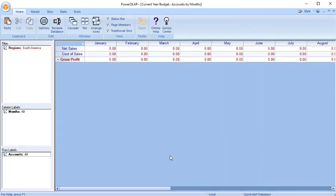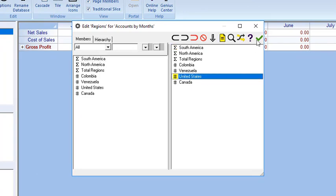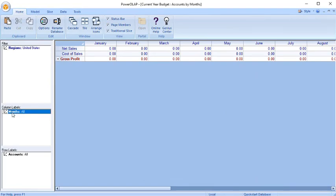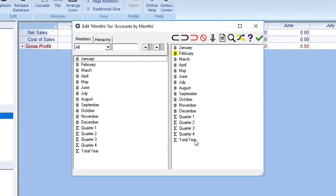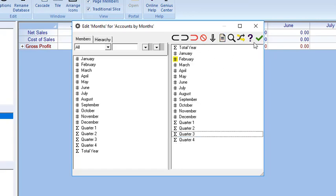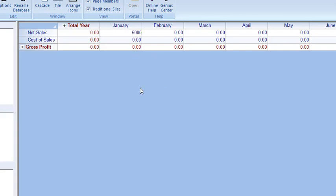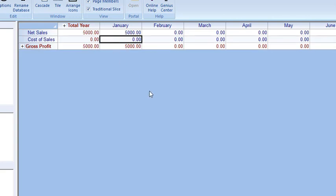To show you how Automatic works, double-click on Regions. Select United States as page member and click the green checkmark icon. Double-click on Months and drag Total Year from the bottom to the top of the list. Click OK. The slice now shows Total Year in the first column. Enter 5,000 in the January Net Sales cell, and 3,000 in the January Cost of Sales cell, and Gross Profit automatically shows 2,000.